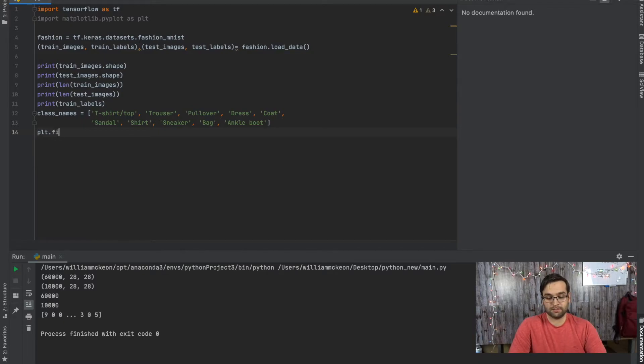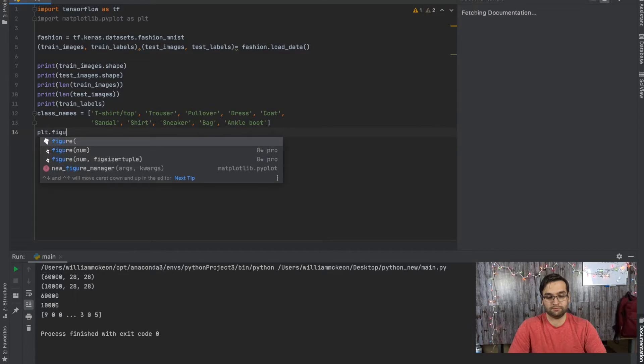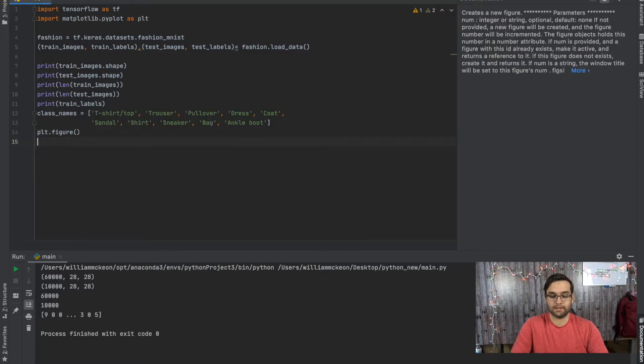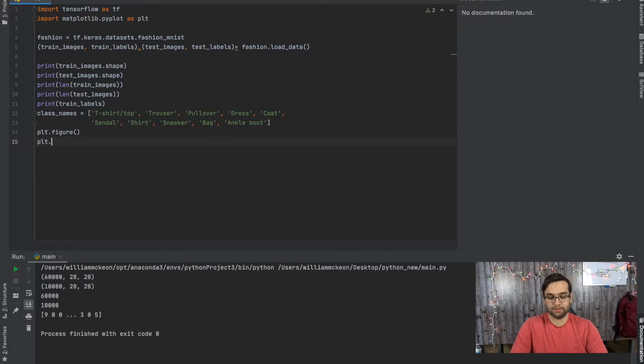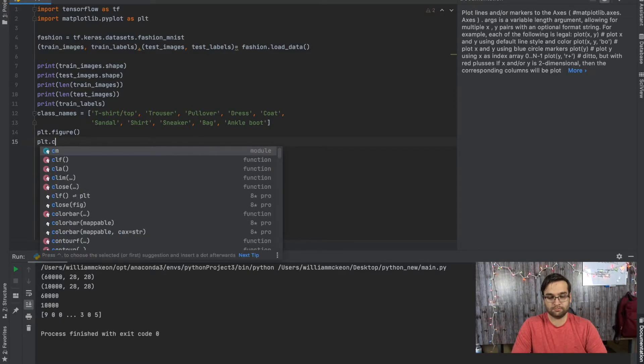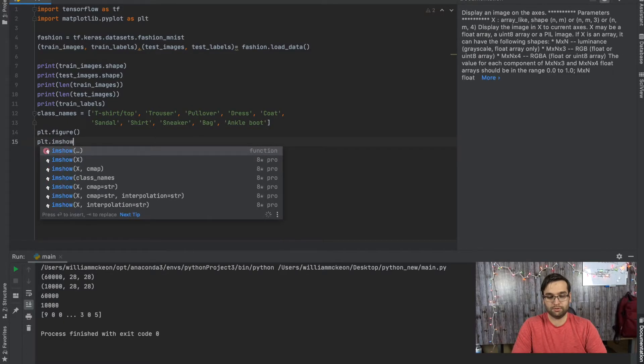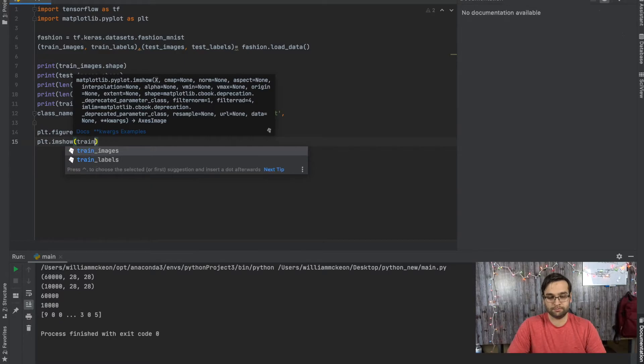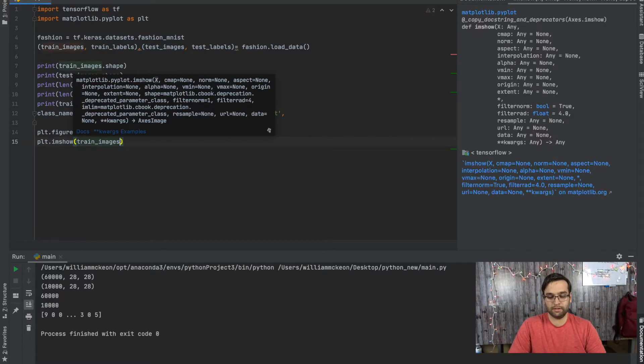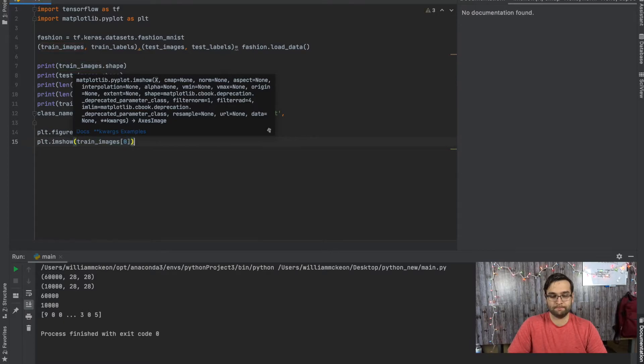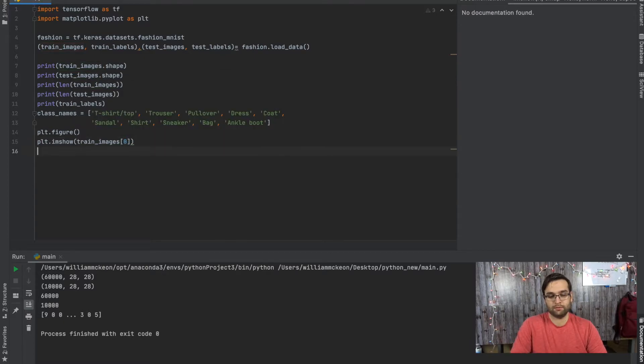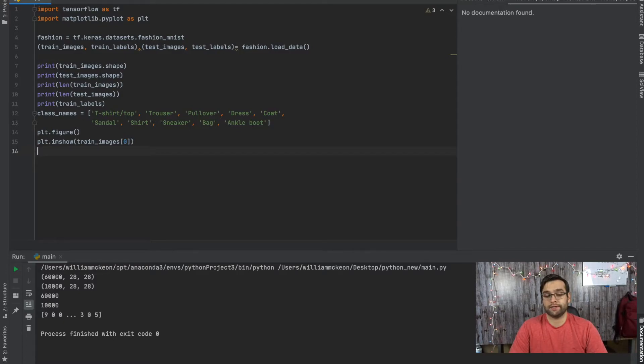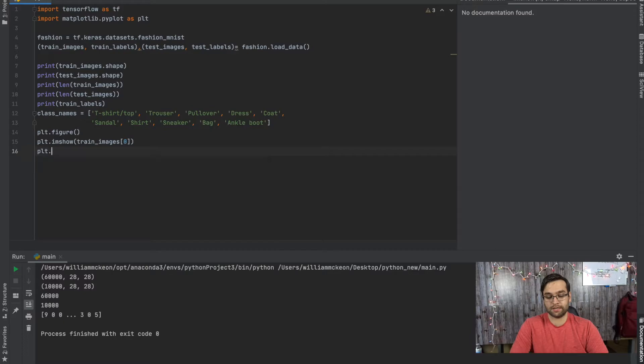So plt.figure, just do it like that. And then plt.imshow train_images[0], because we're going to call the very first image in that array.